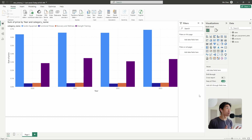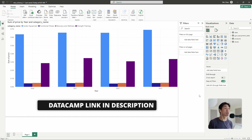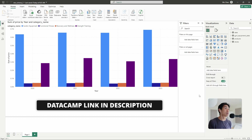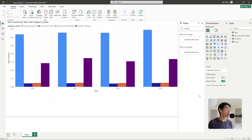On learning Power BI or anything else, make sure you check out Datacamp if you want to. They've been a long-term partner of mine and they're really good — I've learned a bunch of things on Datacamp. The link is in the description below.